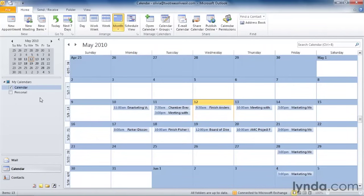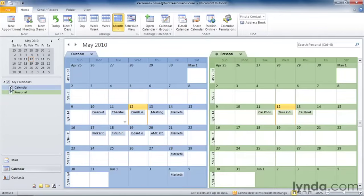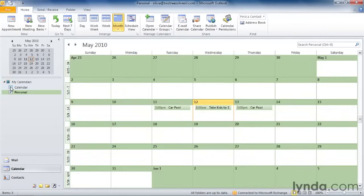You can see I've already created one calendar, a personal one, to house all of my personal life. And I could switch between the calendars by clicking on one calendar and deselecting another. Now that worked pretty well, and I'd like to set up a few more calendars.